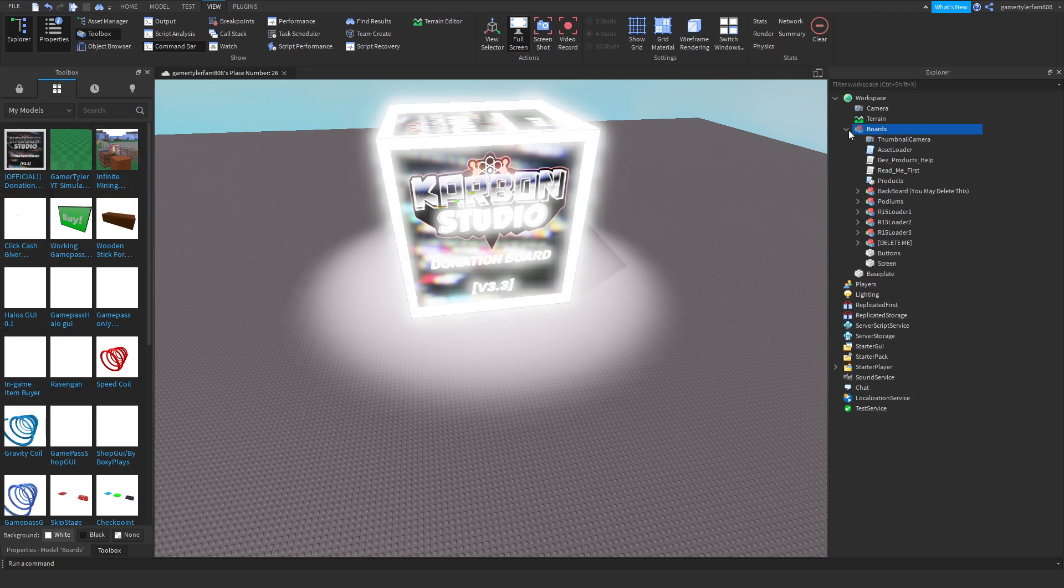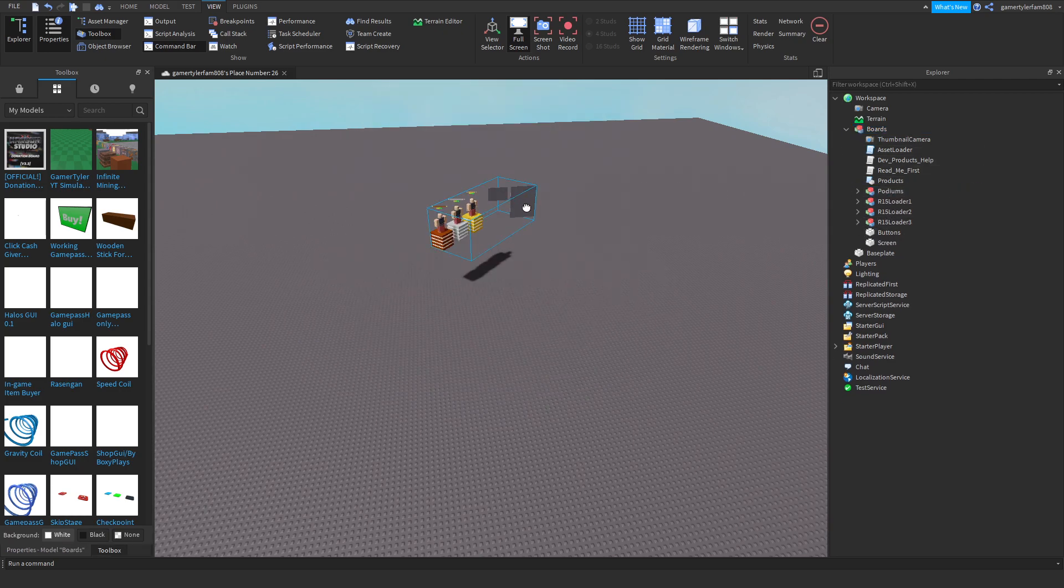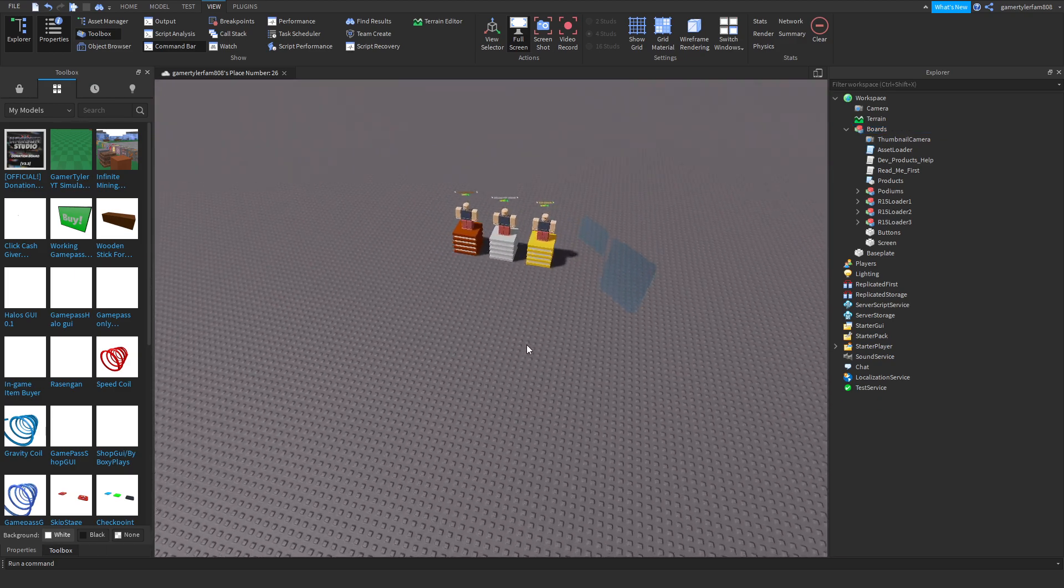Click on this arrow and go down where it says delete me. Delete that and delete this backboard - we're not going to need those.